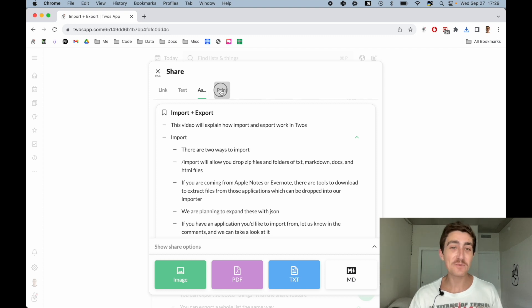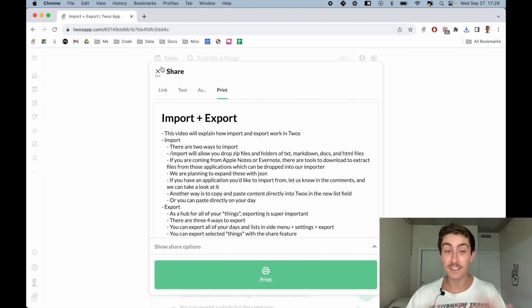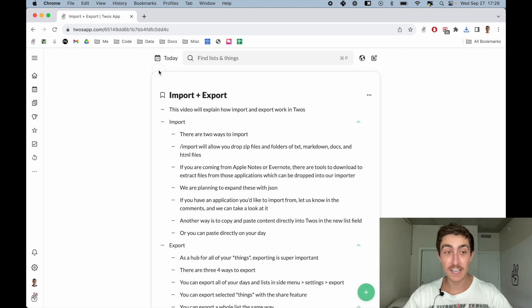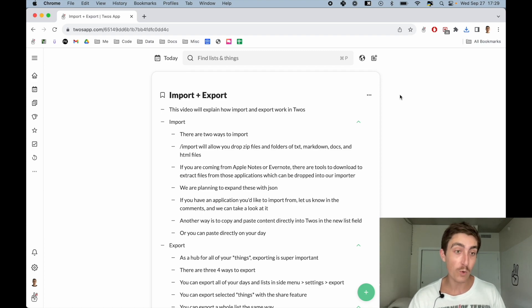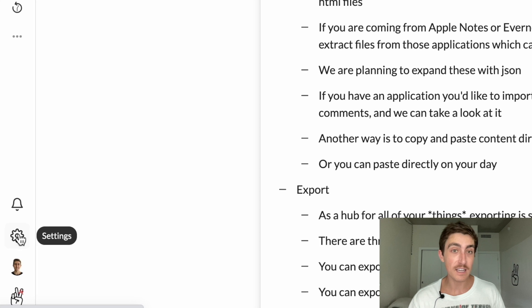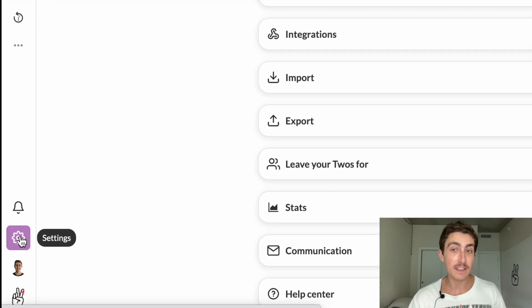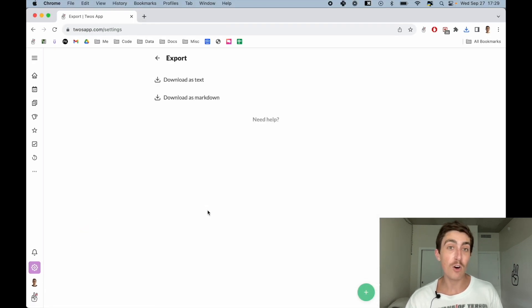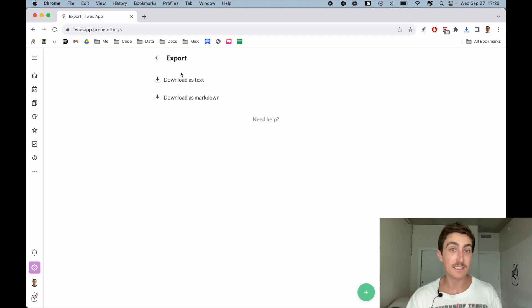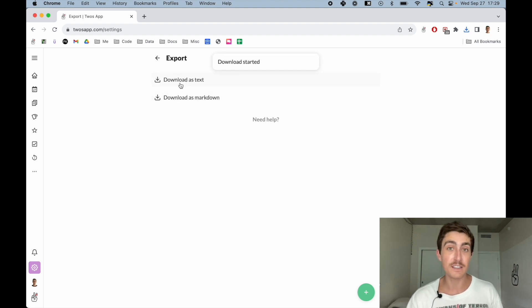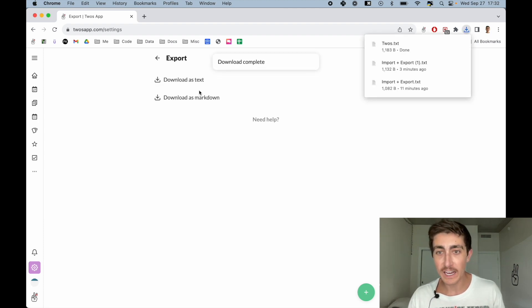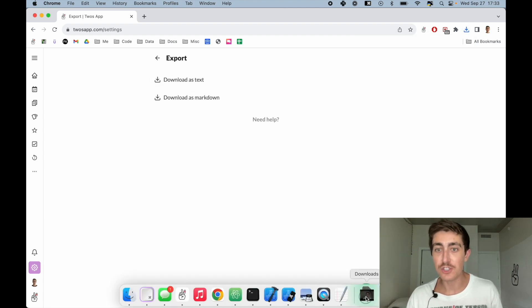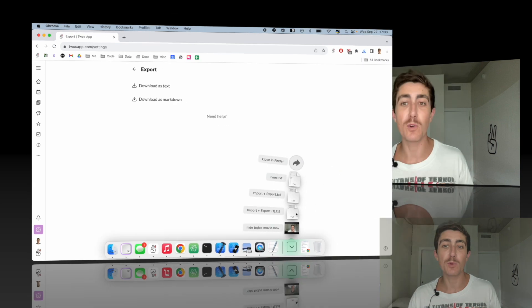The last way to export from Twos is export every list, day, thing that you have in Twos. To do that, you come to the web or the desktop app, come over into settings, hit the export button, and then we can download all of our days, lists, and things as text or markdown. I'll do text. We'll get a nice little toast here that says download started. And eventually we will have just a Twos text file exported.